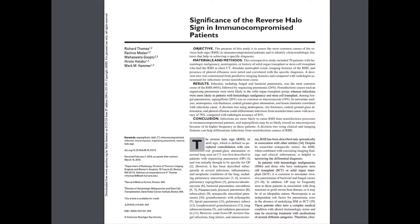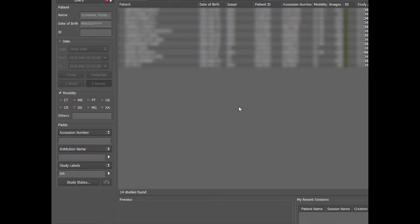There are three main important entities to remember for the reverse halo sign: organizing pneumonia, pulmonary infarcts, and infections. Particularly in immunocompromised patients, you want to think about mucormycosis. We'll get to the infections in a bit. Let's start off by looking at some cases.